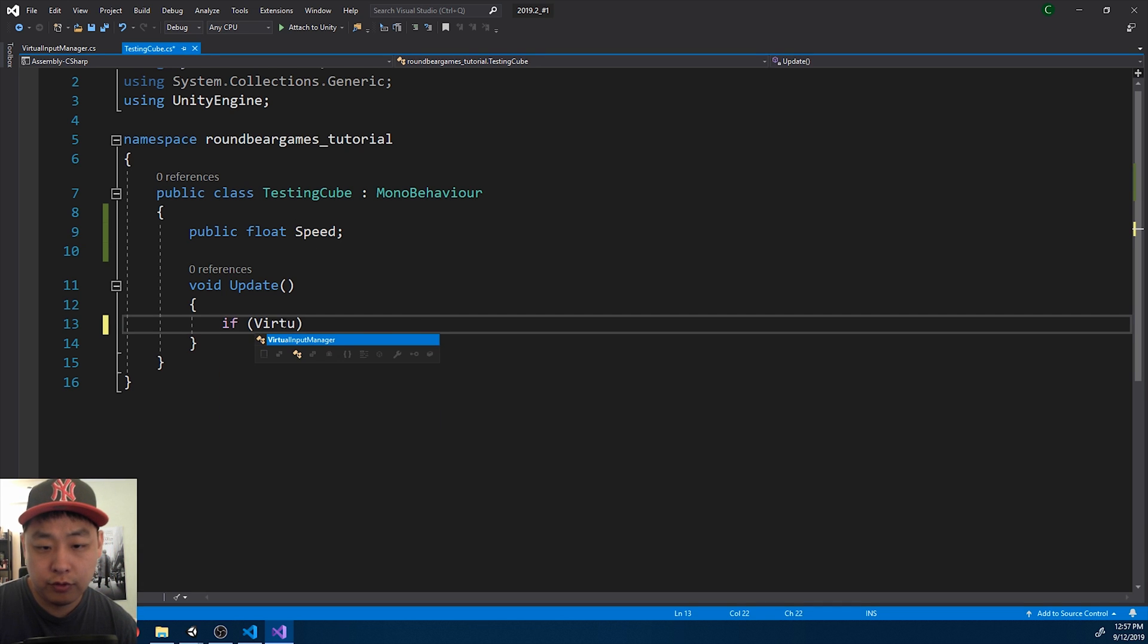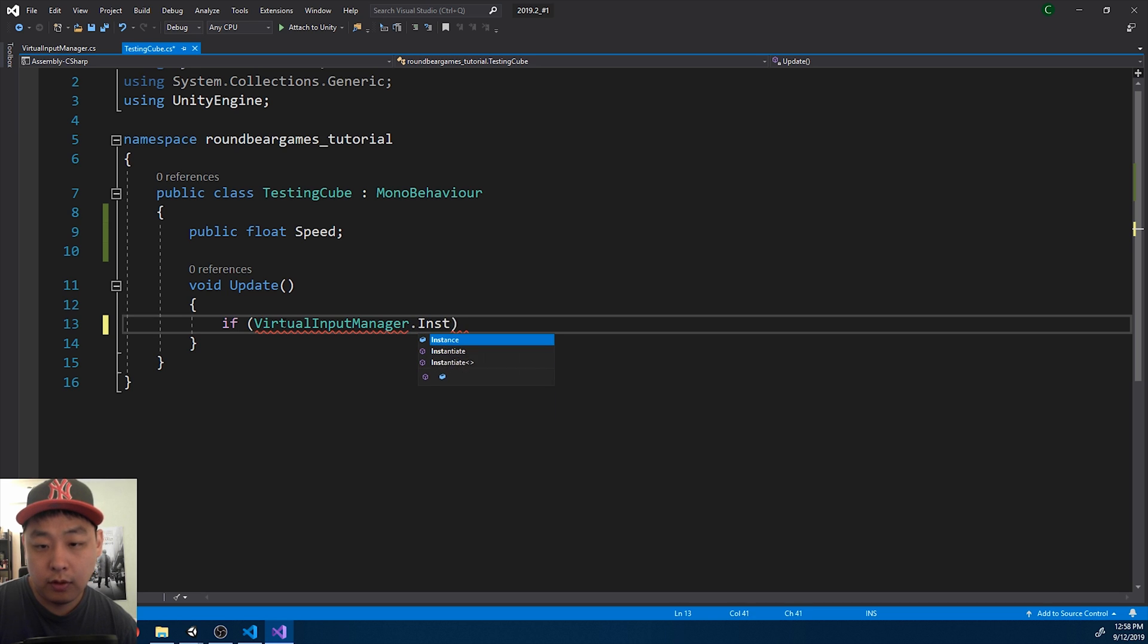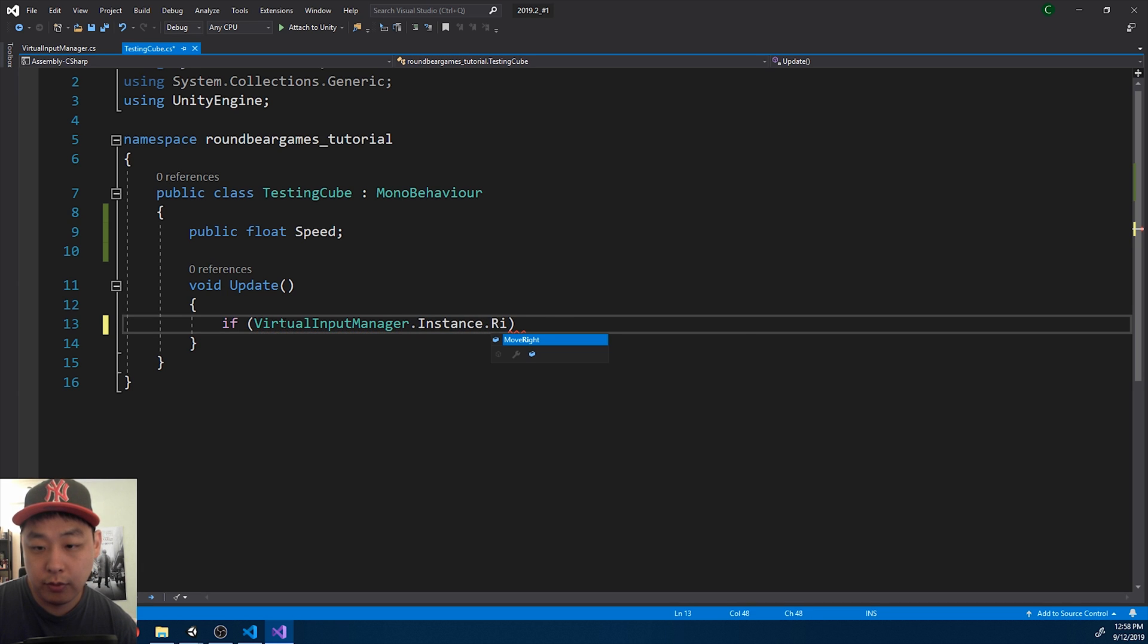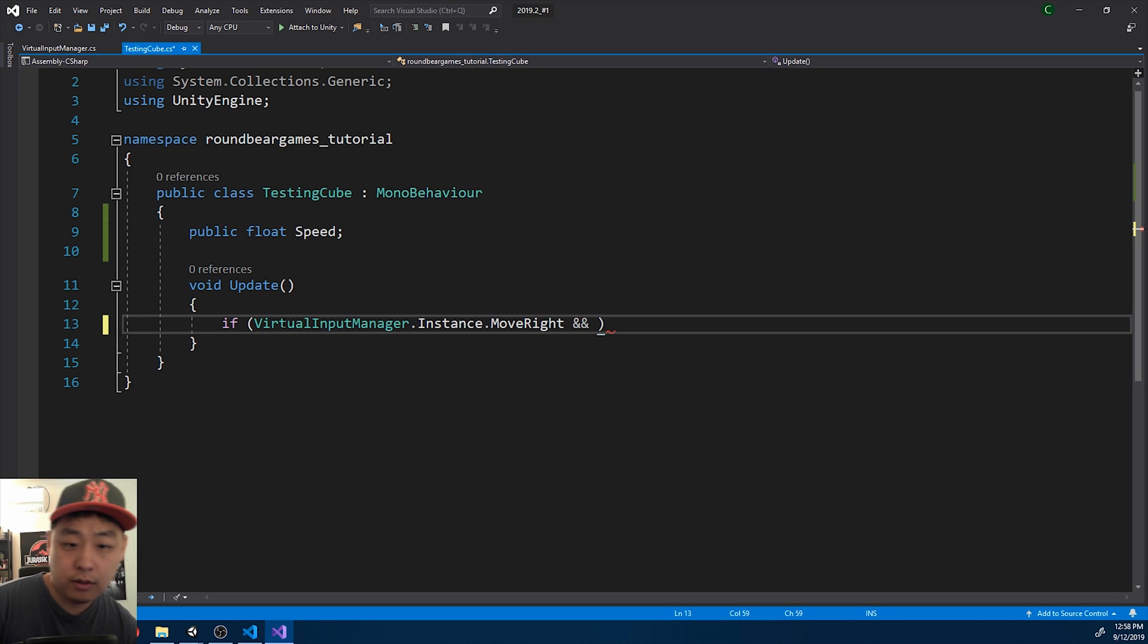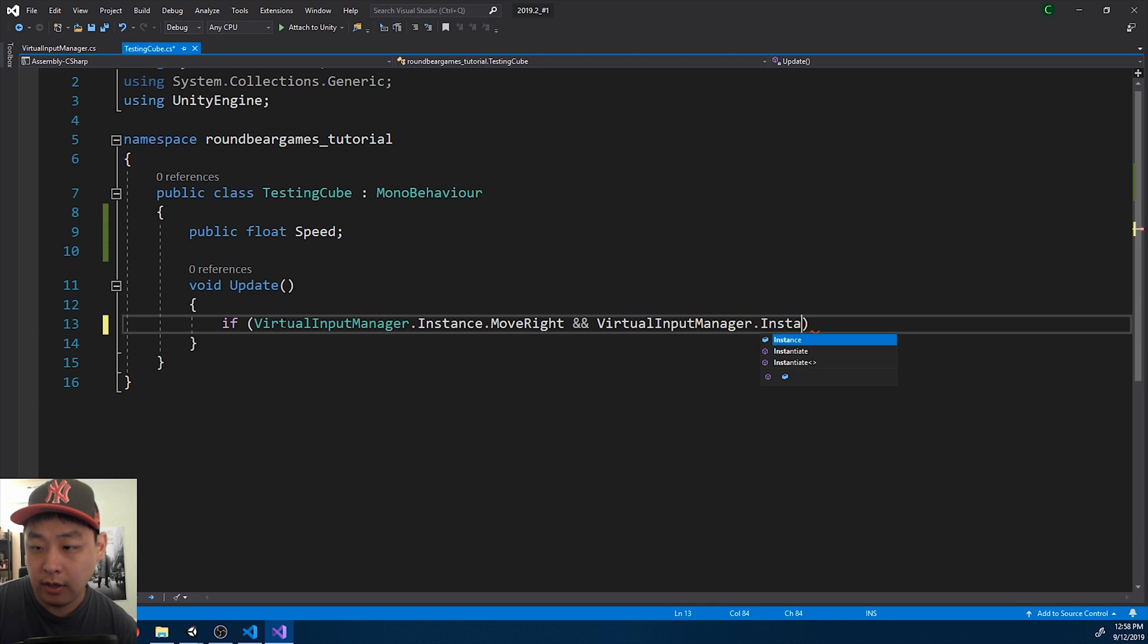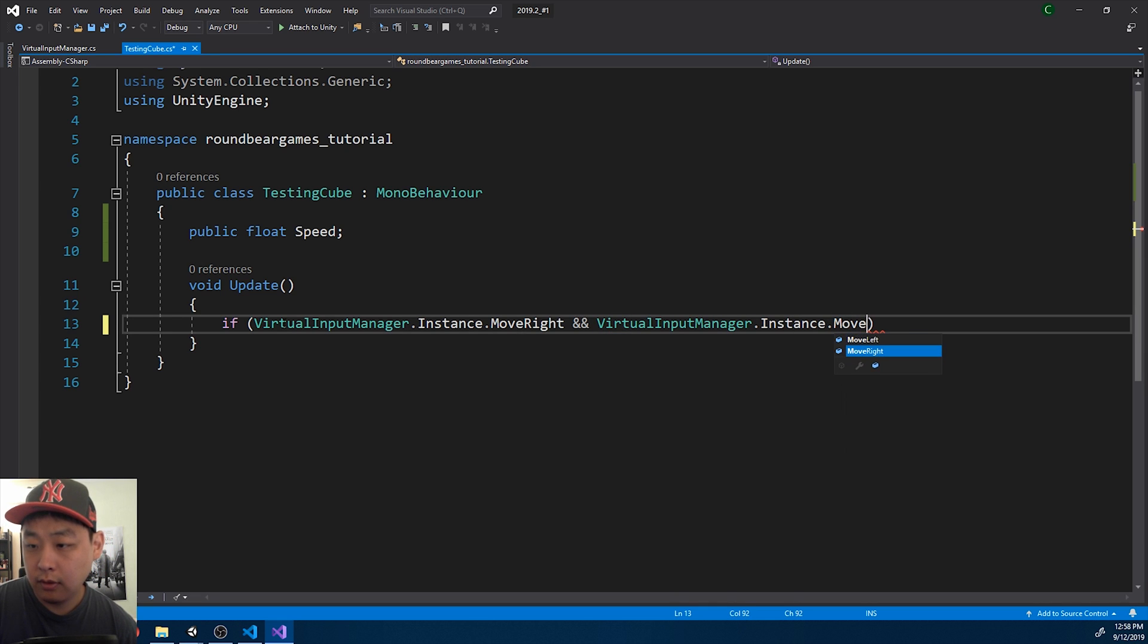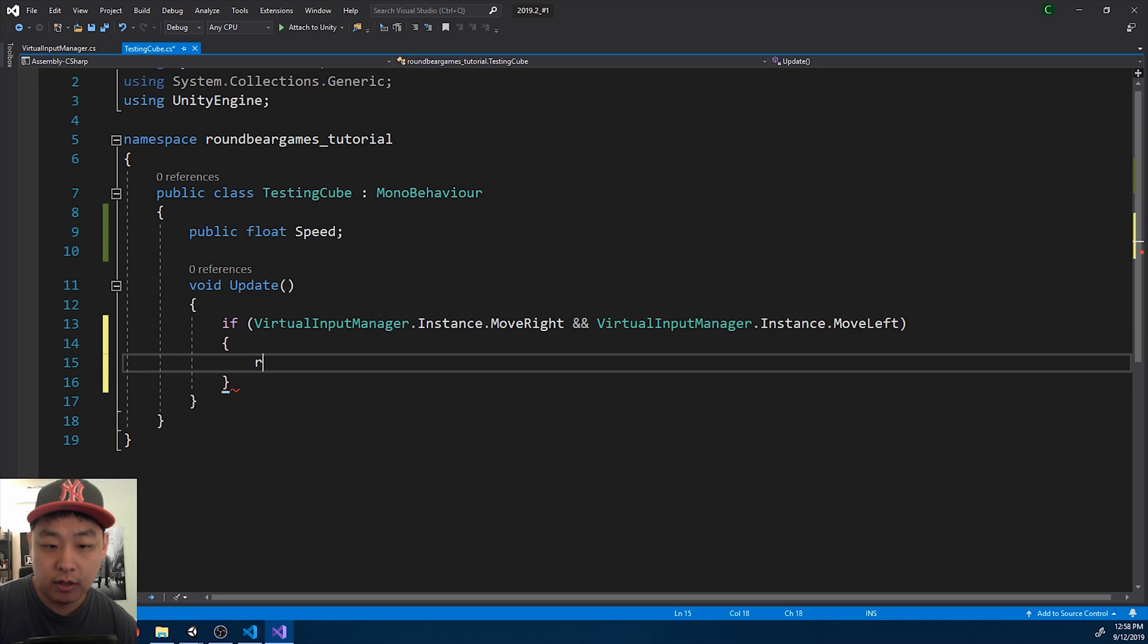If the virtual manager, if the instance says both MoveRight and MoveLeft, we're not going to do anything.